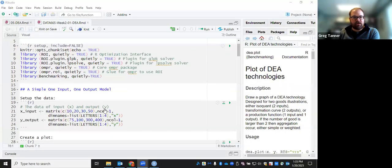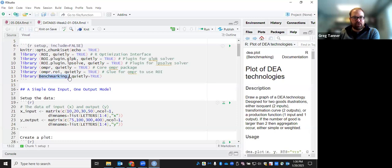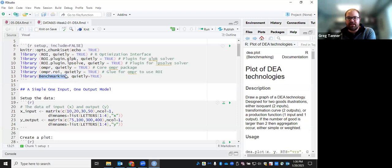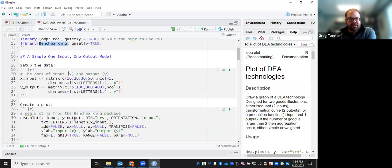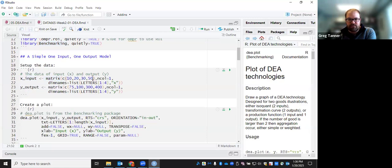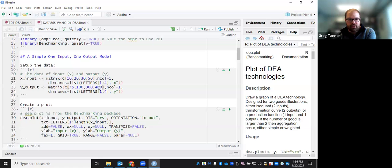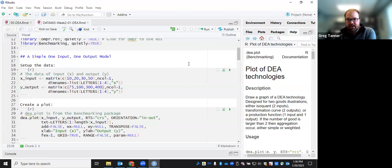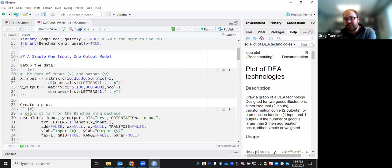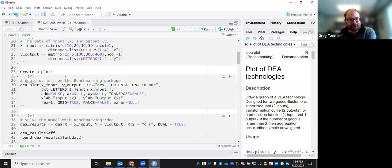Here we are in R. We're using the library named Benchmarking as the main library that we're going to use to do DEA in R. To set things up, we're going to have an input matrix with inputs of 10, 20, 30, and 50 for each of our DMUs. So we've got four different DMUs, and we've got outputs of 75, 100, 300, and 400. And these are outputs, so we'll call our inputs X and our outputs Y. And we'll run that, and that creates the inputs and the outputs. The DEA, the benchmarking library expects them to be matrices, not data frames.